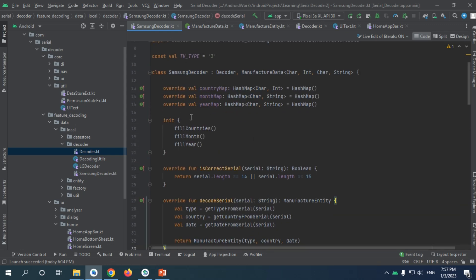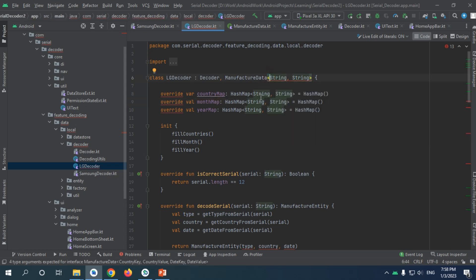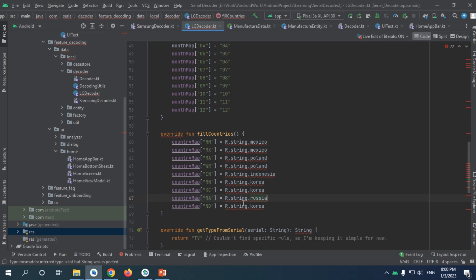Now if we go to LG we will probably have some similar errors, and they actually make sense. If you want you can do it yourself — it's going to be the same as previously implemented in our Samsung decoder. I'll change these elements and come back to you. I've just added all those items and this one is just China.